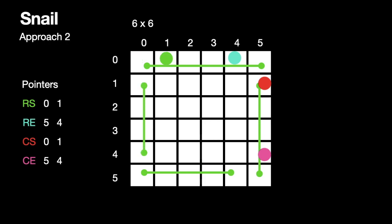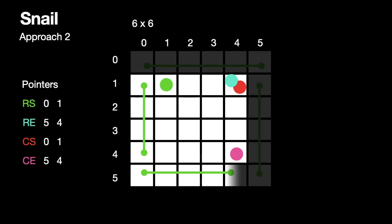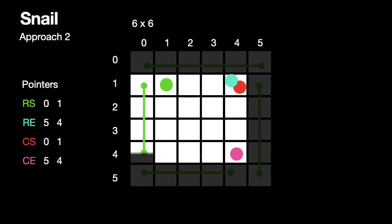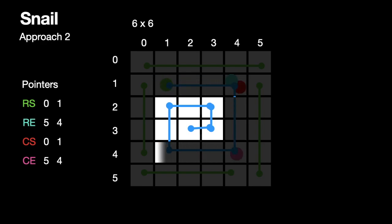If you see carefully, this is like the initial problem. If we relocate these pointers, as you can see, the pointers are now pointing to the inner location of the 2D array. We just added all these elements in this order in our resultant array and we will do this process n by two times because in one loop we are traversing two rows and two columns.